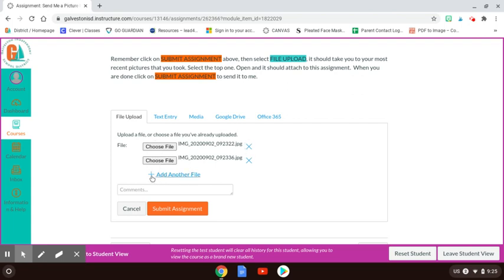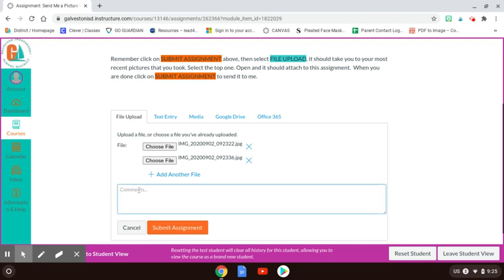If I had another, I just click plus, add another. And in here, you could type me a message.